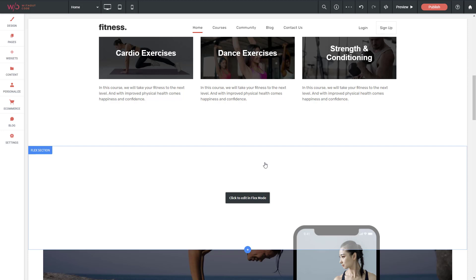That's it for a quick look at how to access the Flex Editor. Next up, let's tour through the Flex Editing interface and discuss what everything means.